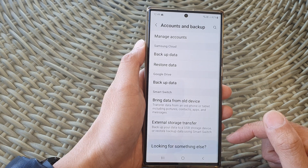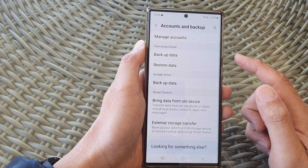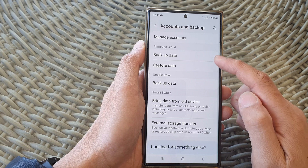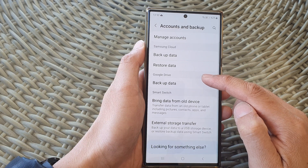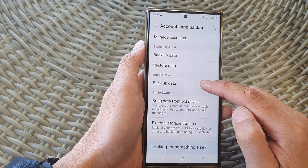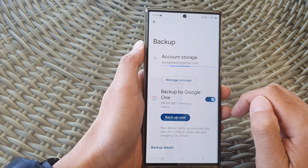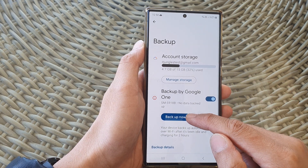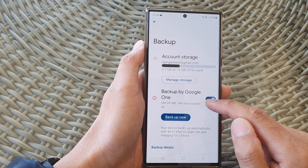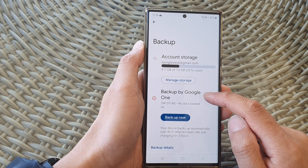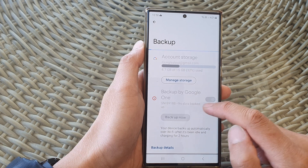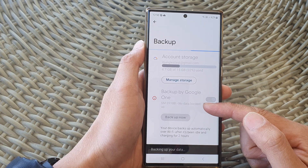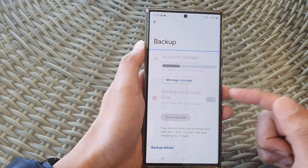Now tap on the back key to go back to your Accounts and Backup settings page. In here, go down to the Google Drive section and then tap on Backup Data. Now go down and tap on Backup Now — that will backup your data to Google One and Google Drive as well.